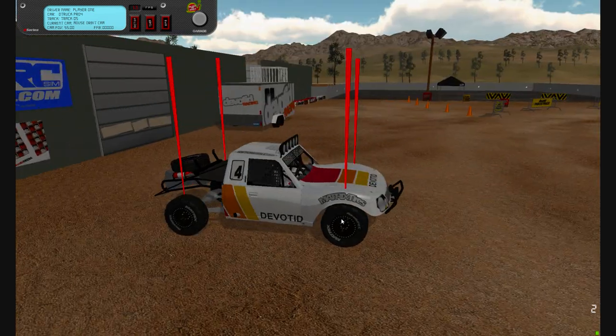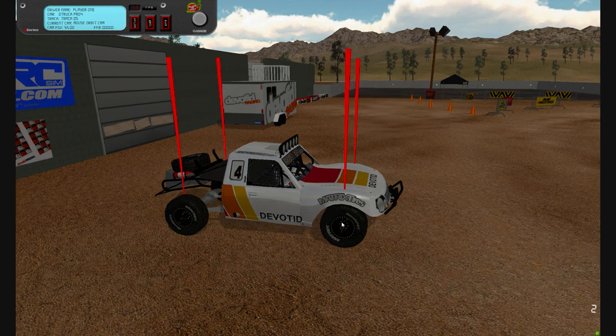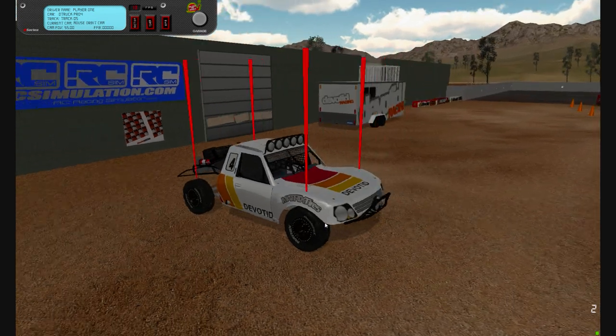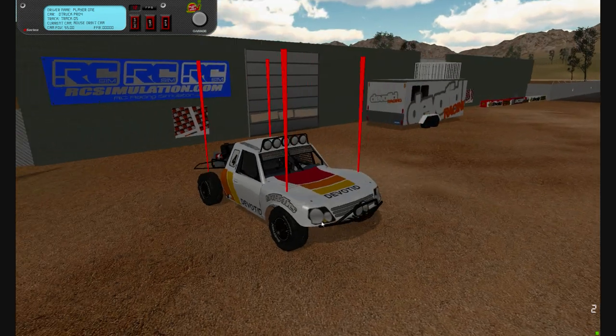There'll be more videos on car setups and fine-tuning the rest of the sim. Thanks for watching.